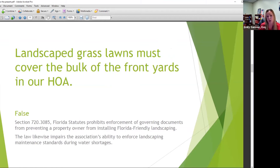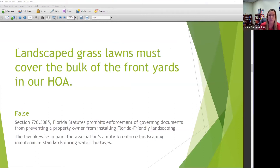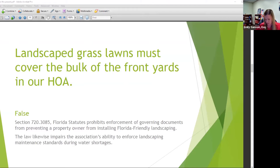Landscaped grass lawns must cover the bulk of the front yards in our HOA — false. Florida statutes prohibit enforcement of governing documents that prevent a property owner from installing Florida-friendly landscaping. So that desert-friendly landscaping has to be allowed — statute is going to trump your docs there. If you're an HOA, you have to allow it. There's a related provision we'll circle back to.